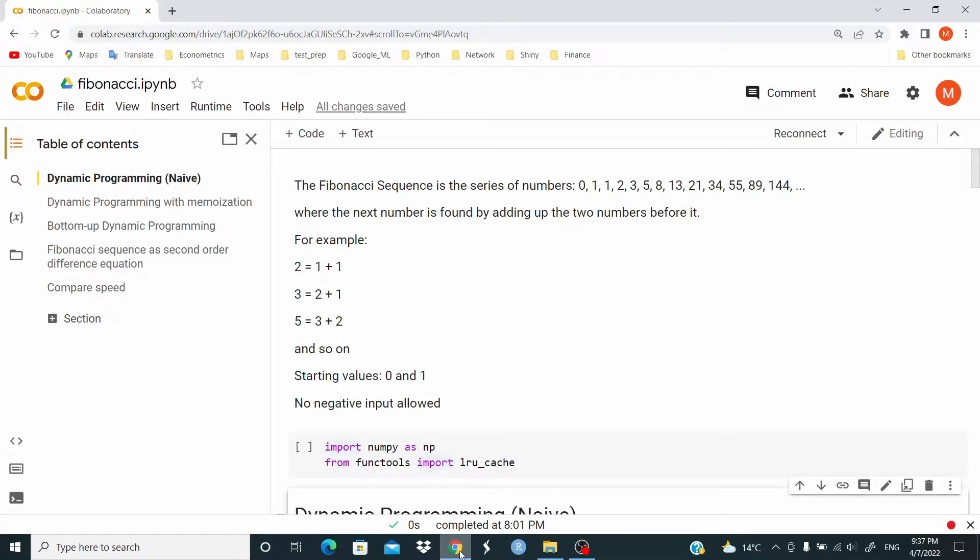Hi guys, in this video we write a function to compute the Fibonacci sequence. We've already done this in R, so in this video we're going to do exactly the same in Python.